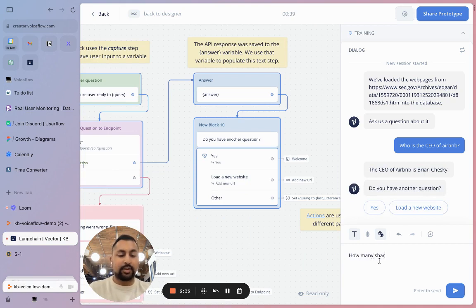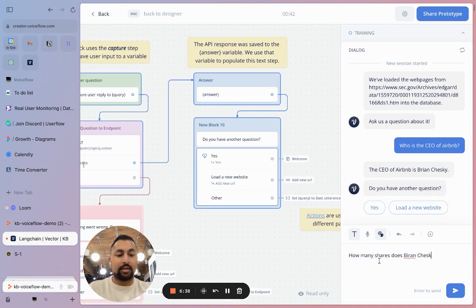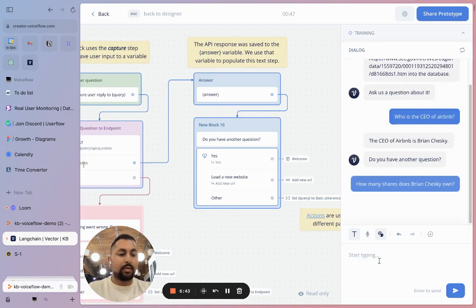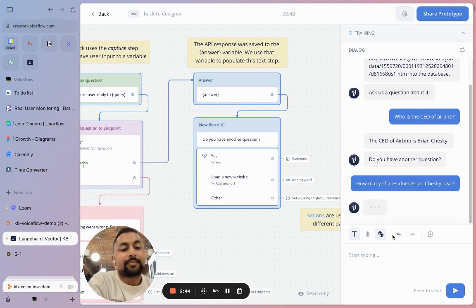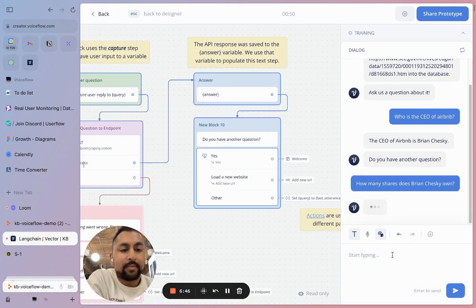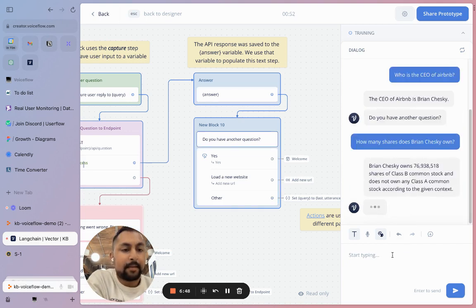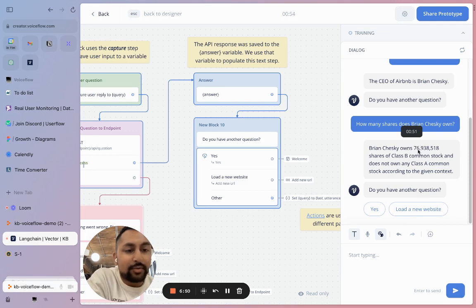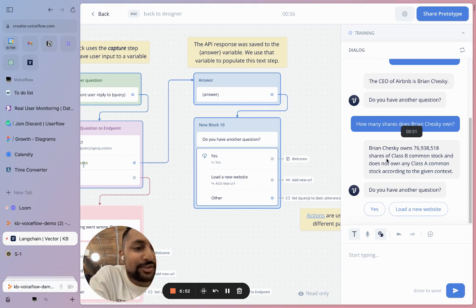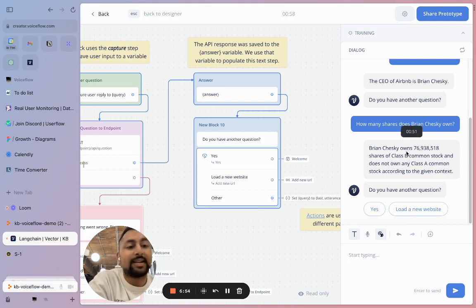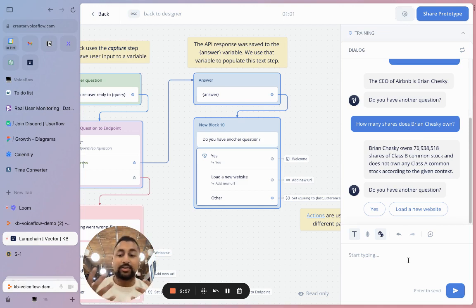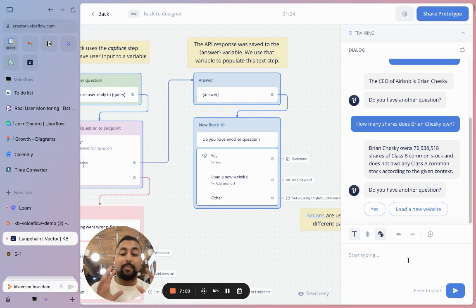I'm going to say, how many shares does Brian Chesky own? 76,000 shares of Class B common stock and none of any Class A common stock. This allows you to ask any questions to the Airbnb S1, depending on what's in there.